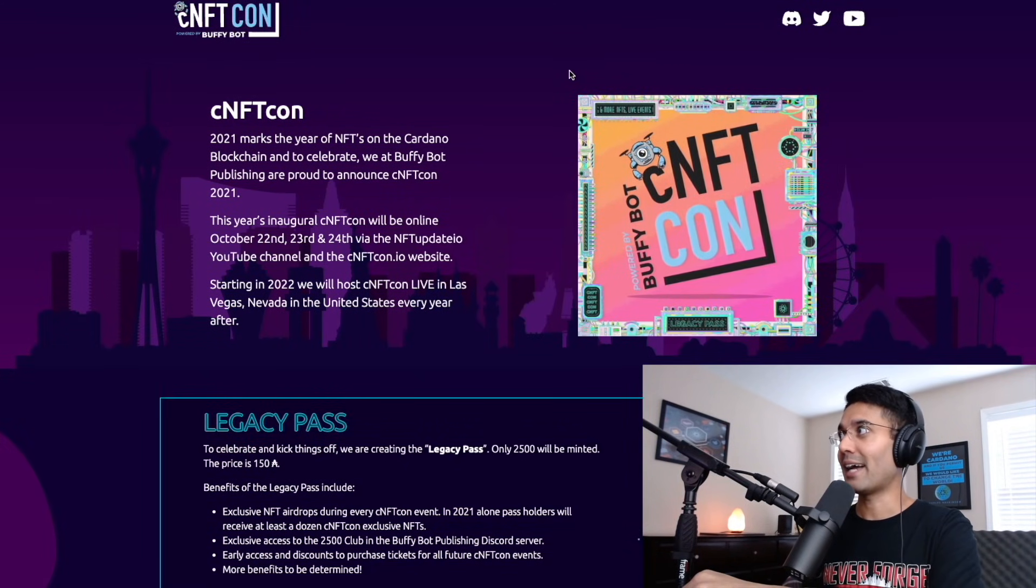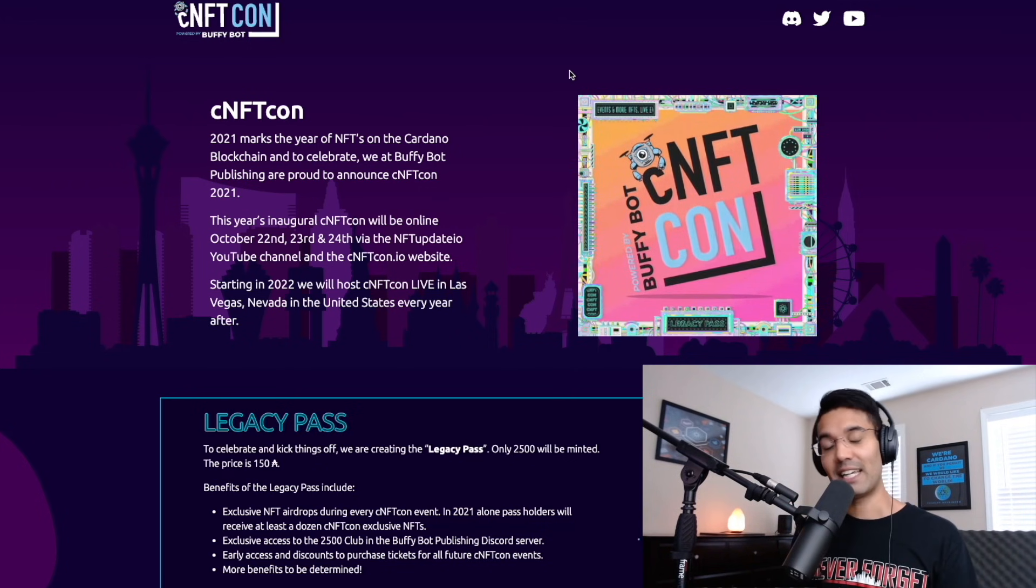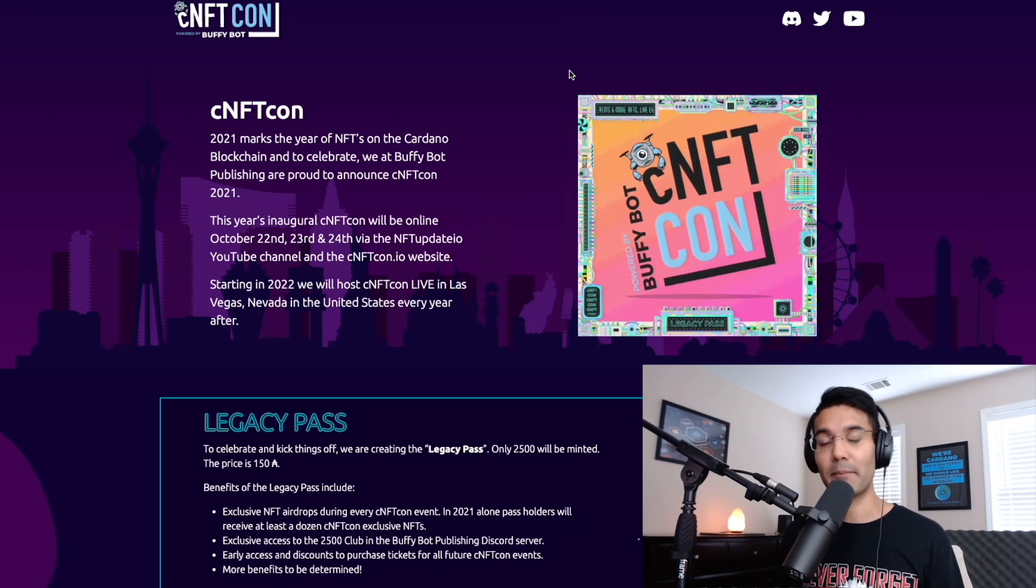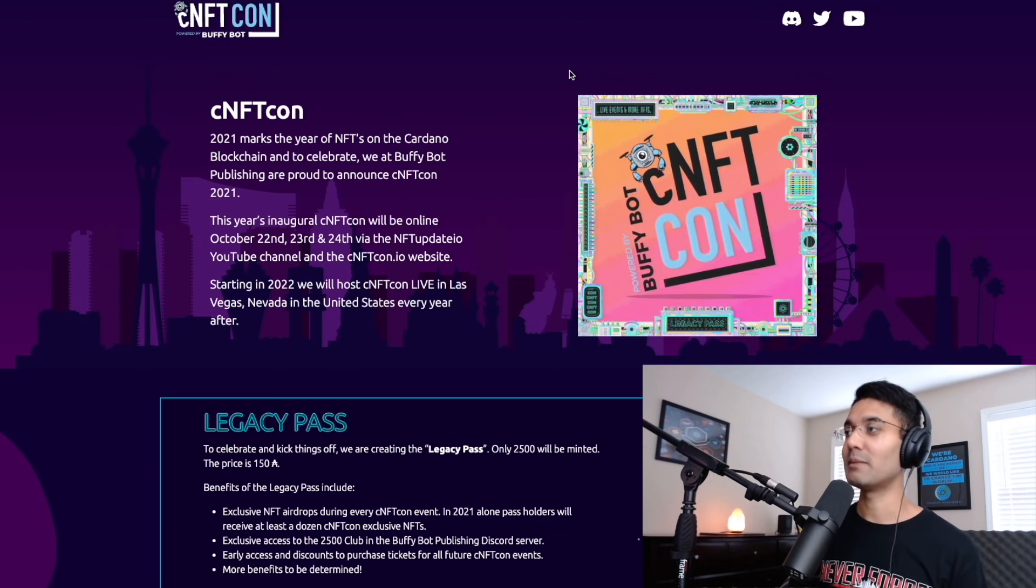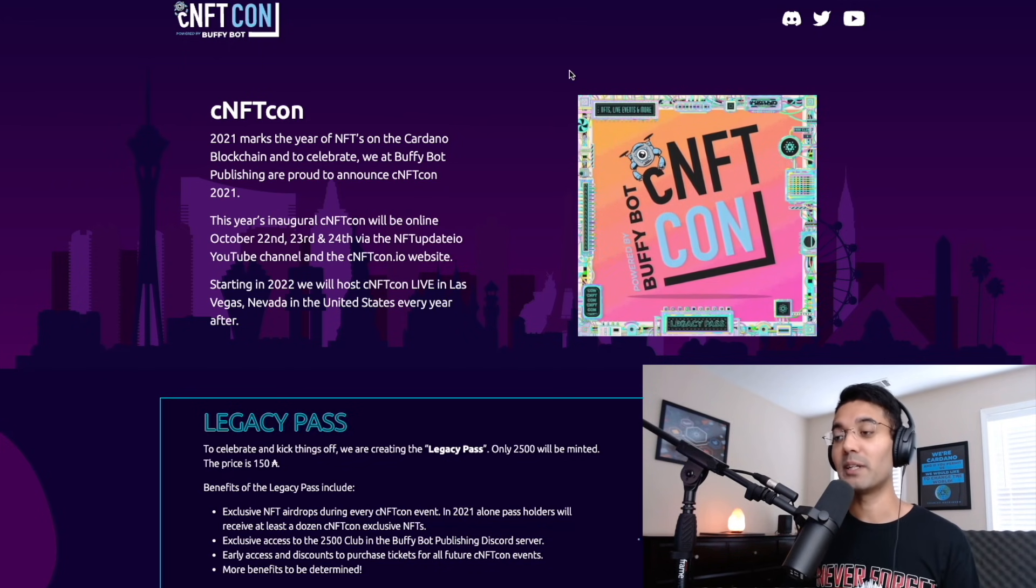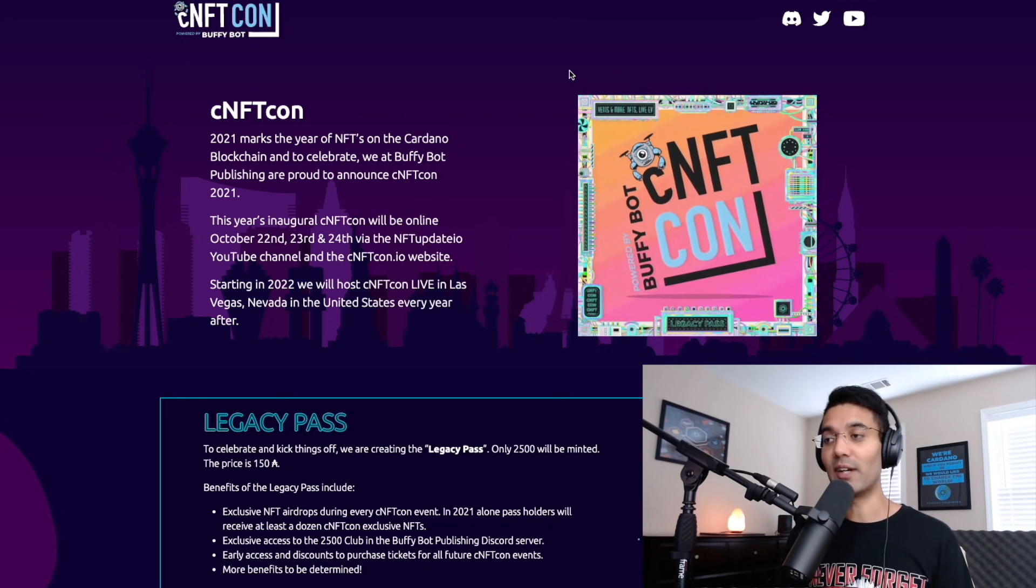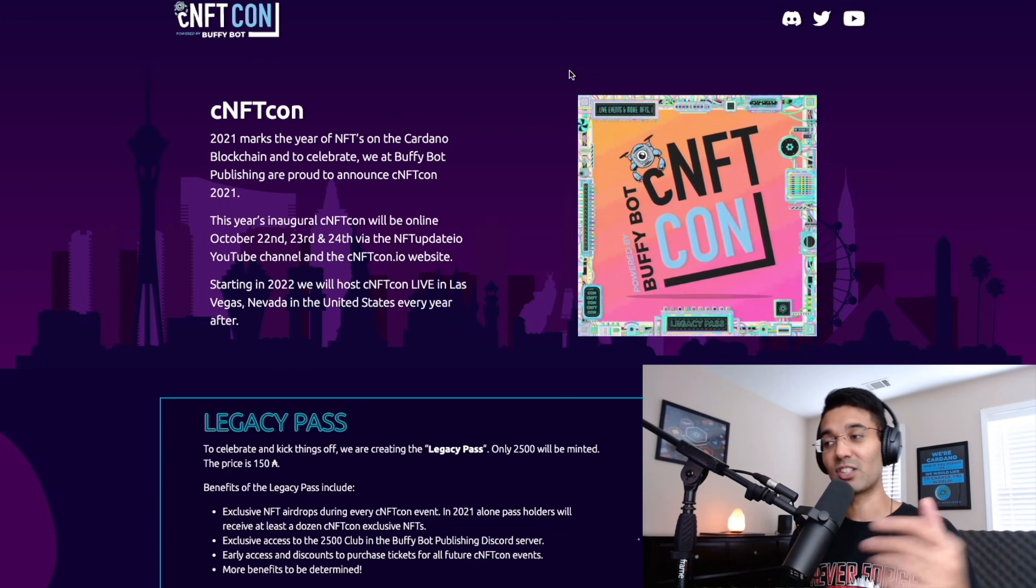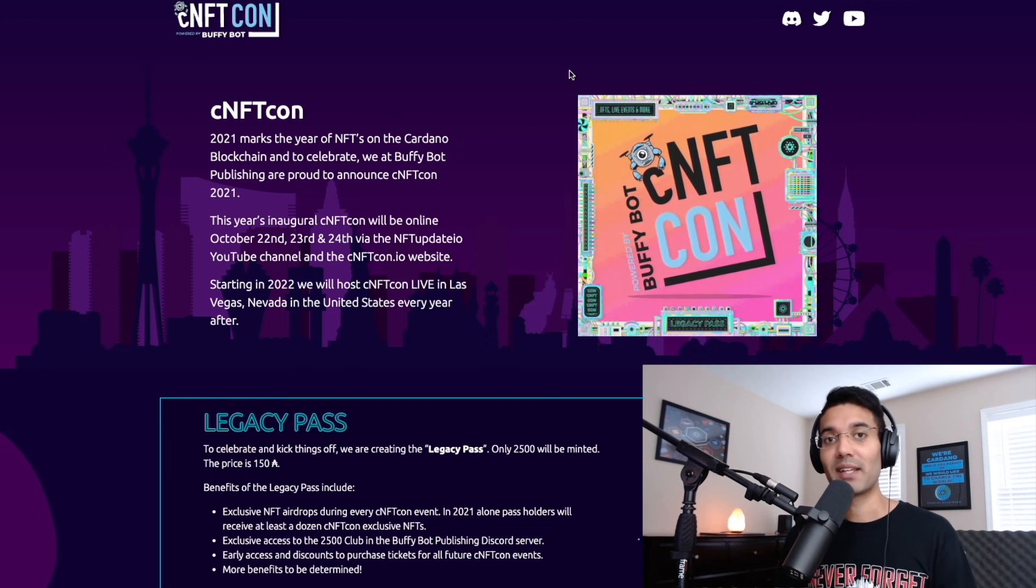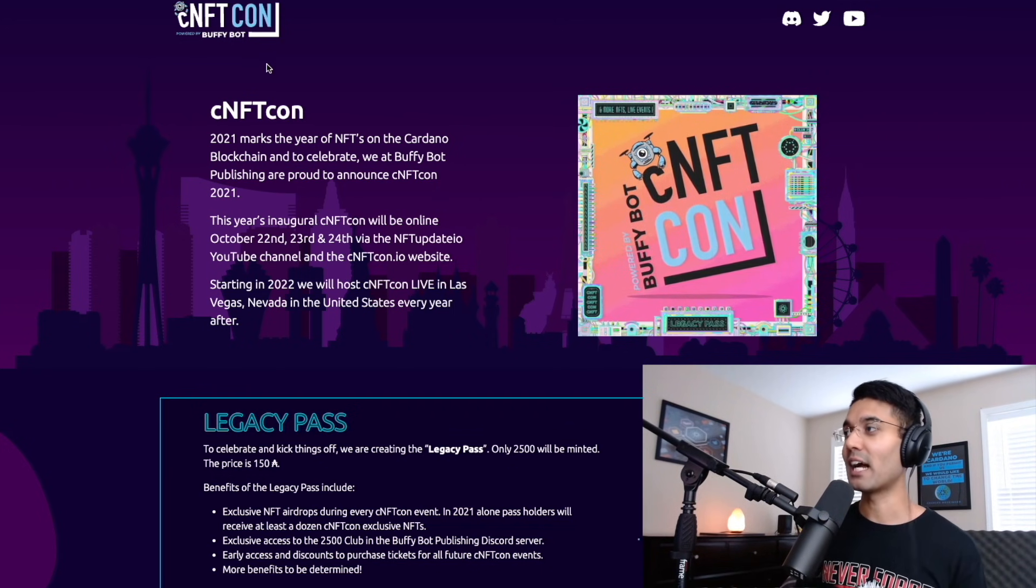And then lastly, to close things up for this video today, if you are a CNFT fan, you definitely don't want to miss the CNFT con hosted by Buffybot. So this is going to be something really exciting that's going to allow everybody in the CNFT community to come together and talk about their projects. All that coming up right after a quick shout out to our sponsor.